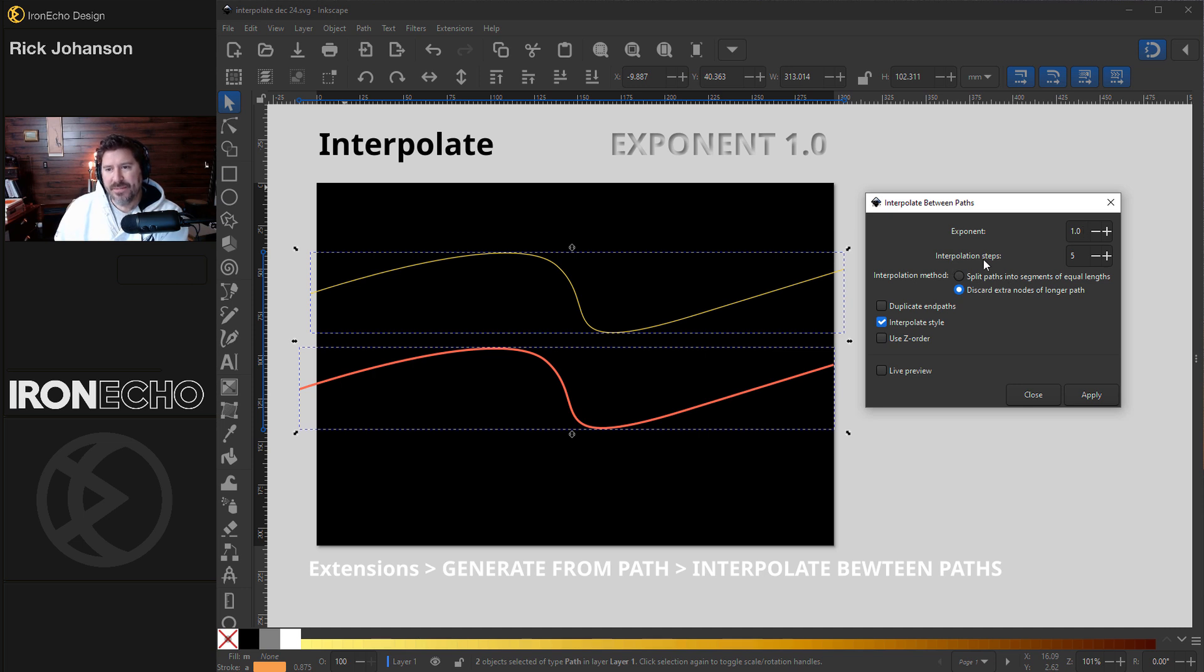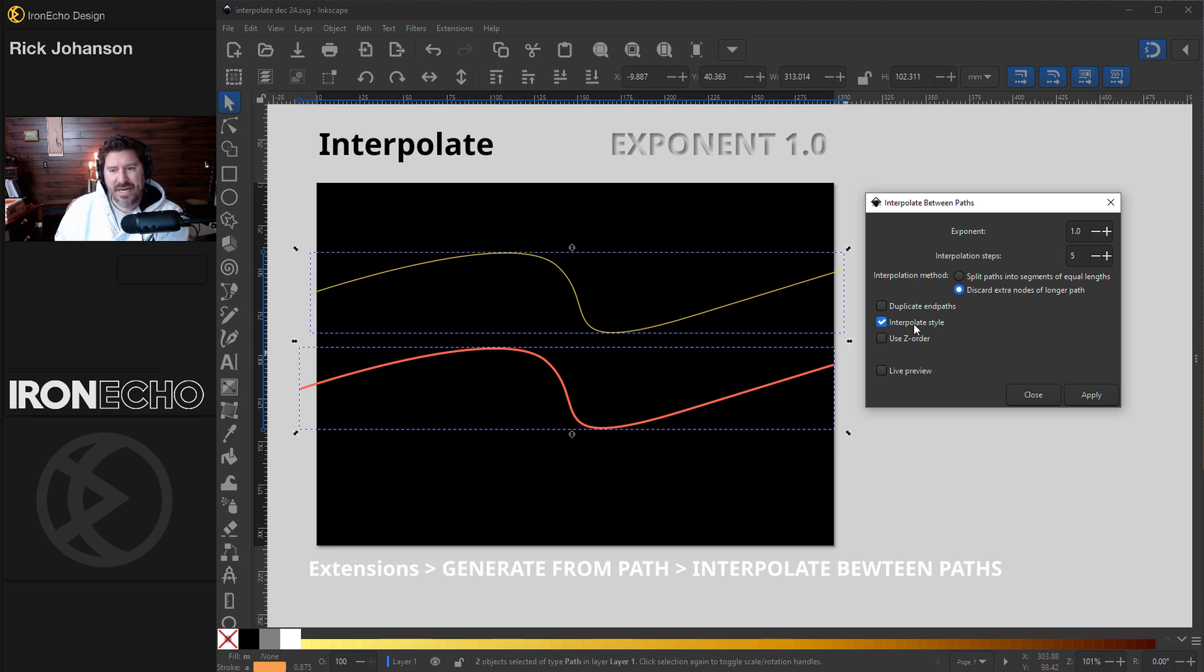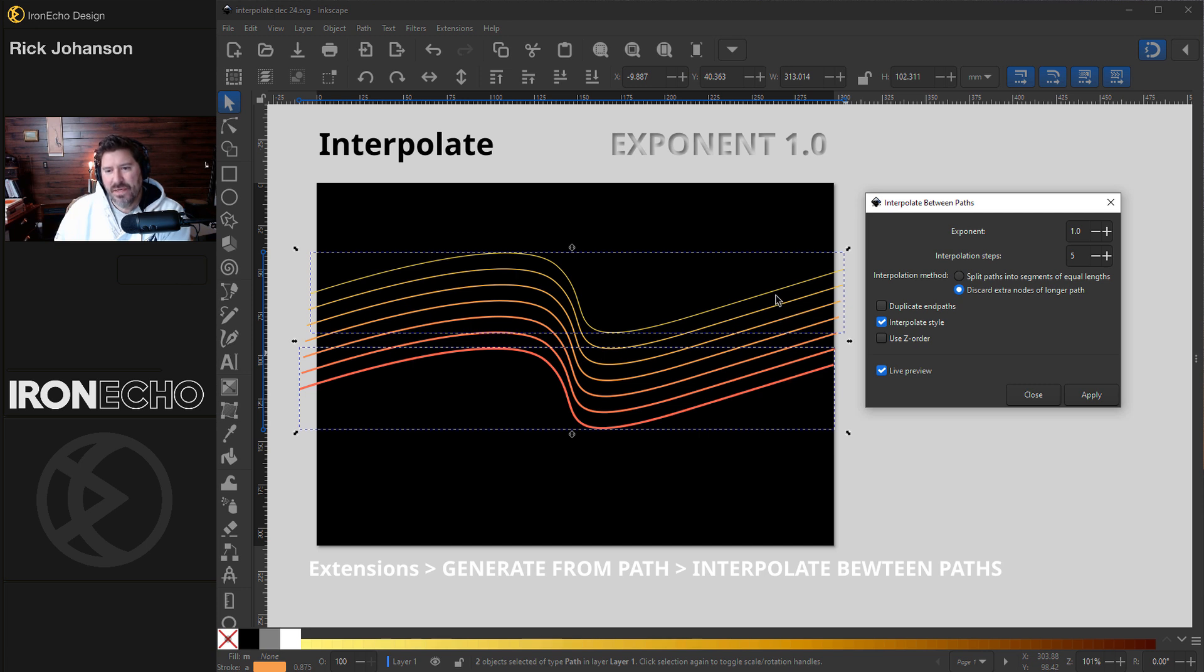Interpolation steps, going back to the definition, how many things do you want to put inside? Let's do five. Interpolation method, now it's just a radio choice. Discard extra nodes, and we'll keep interpolate style selected. Don't worry about the other ones. Live preview. All right, that's the most basic way ever. This is with exponent one, so it's evenly spaced in between.